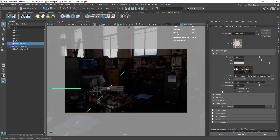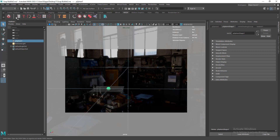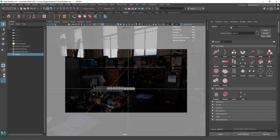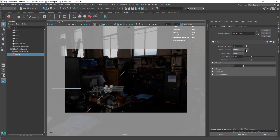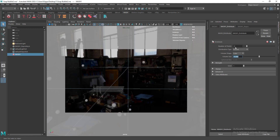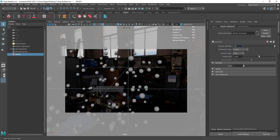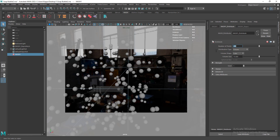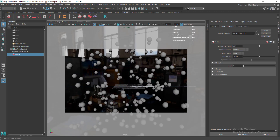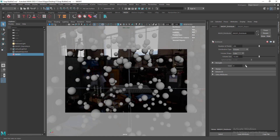Let's click the sphere, go to MASH, and populate it by clicking the little button. Go to distribute and change to volume. The volume size is very small, so we need to increase it — maybe go for something like 75. Let's increase the number of points to around 200. Zoom out a little bit and change the seed value. Now everything is pretty much uniform.